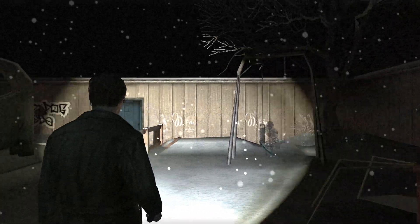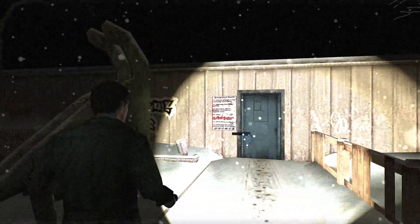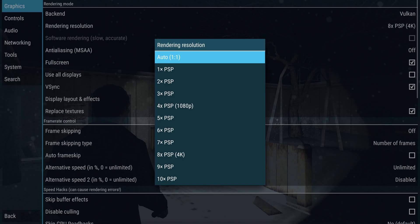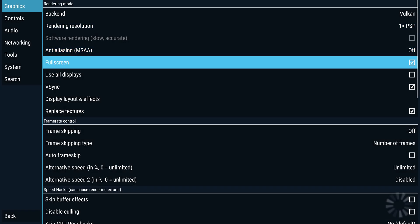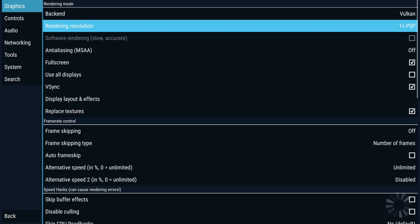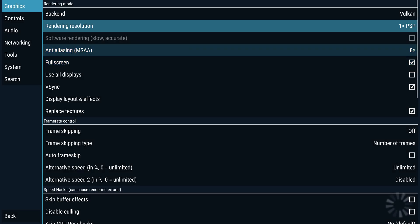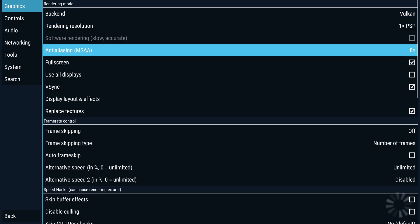I prefer the graphics to be a little bit more consistent. So let's go back to the native resolution again. One thing that can make things look a little bit better would be if we turn on anti-aliasing, for example. This is only available when we use the Vulkan renderer or back-end, so that's what I'm using here.